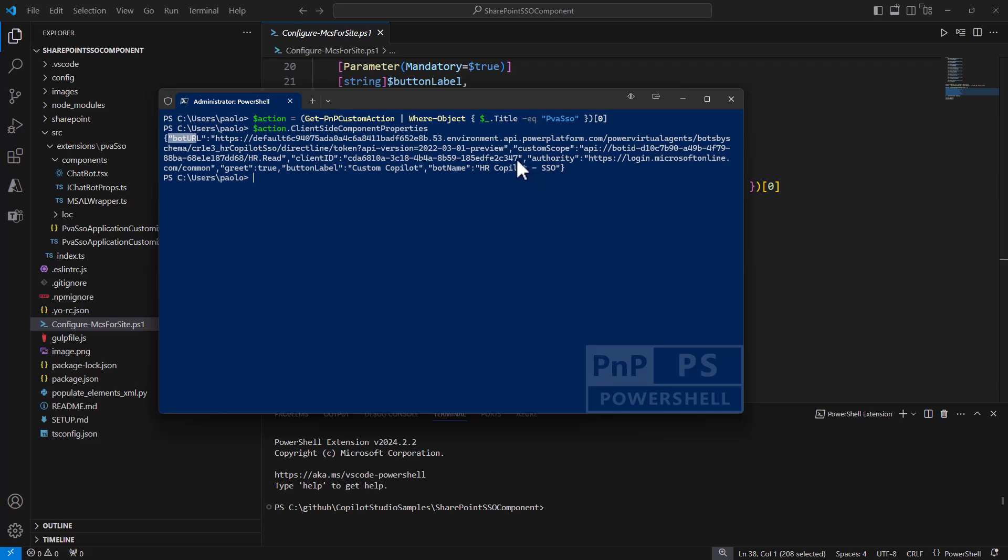This is the client ID of the canvas application I showed you, plus the authority which will be the tenant that we have in target. For my scenario, it's a multi-tenant application, so I'm using common. Then these are just settings for the UI of the custom component.